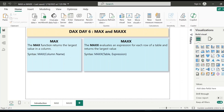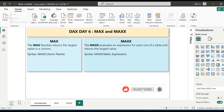Hey everyone, welcome to my channel. In today's video, we'll talk about the difference between two DAX functions, MAX and MAXX. In Power BI, MAX and MAXX are frequently used for calculation, and although these functions look similar, the way they operate is significantly different.